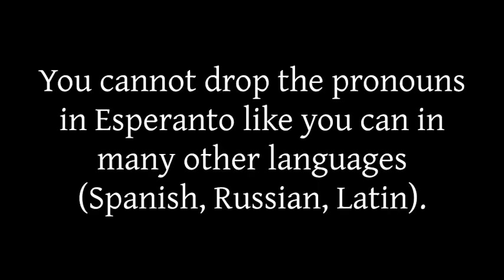Now one side effect of this that won't trouble an English or French speaker or German speaker is you cannot drop the pronouns like you can in some other languages. In Spanish and Russian and Latin, since the verb carries an ending that matches the subject, you can just drop the pronoun.